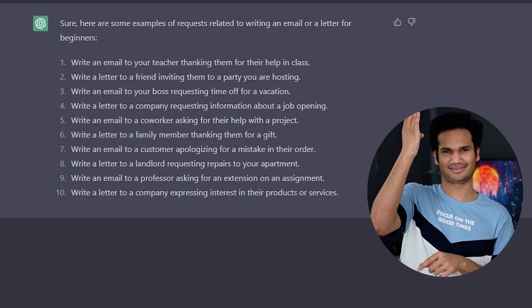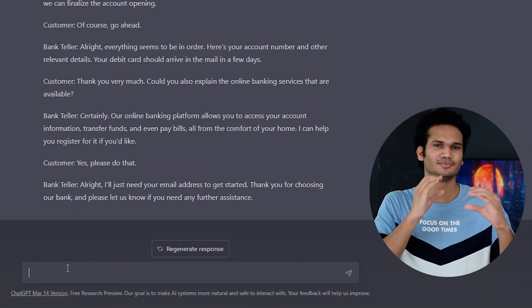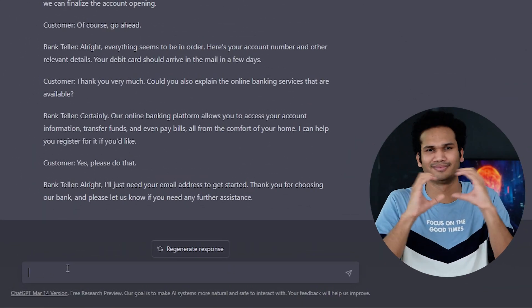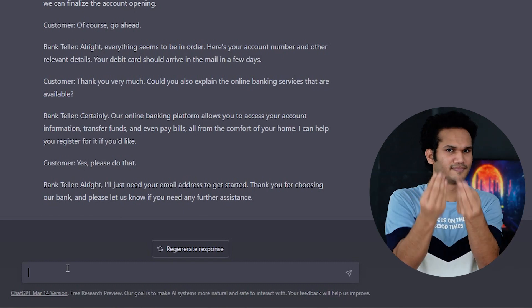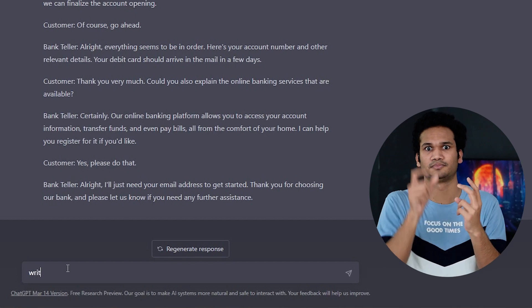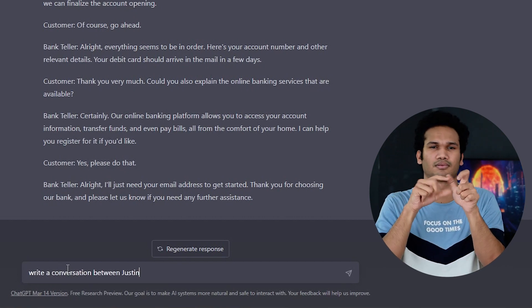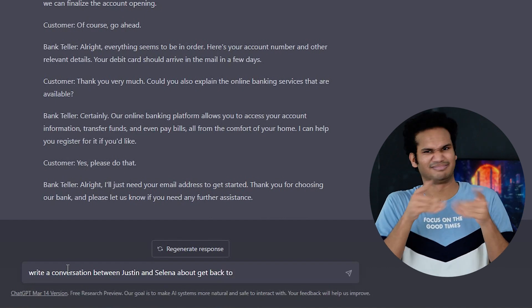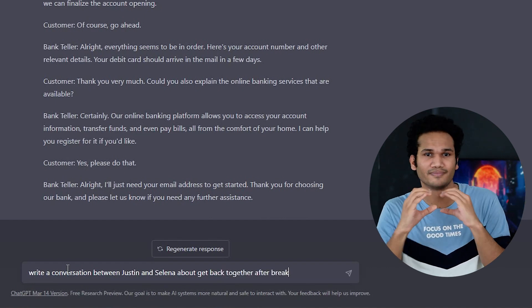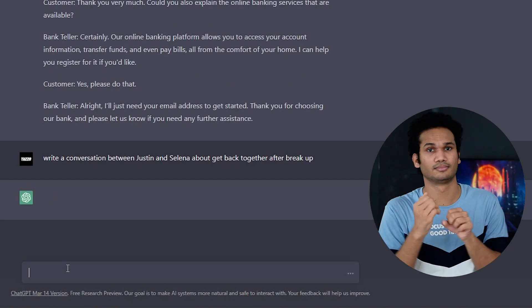Here are more examples of questions you can ask ChatGPT. If you want ChatGPT to generate a conversation between two people on a specific topic, simply type your request in the chat box. For example, you could type 'write a conversation between Justin and Selena about getting back together after a break up' and press the Enter key. ChatGPT will generate a dialogue.